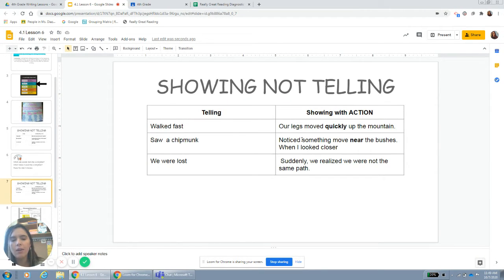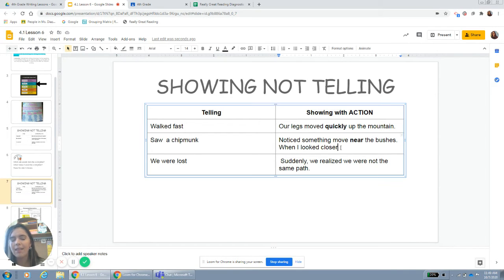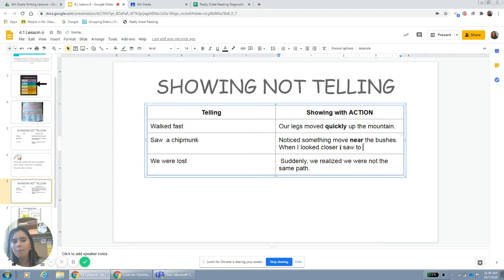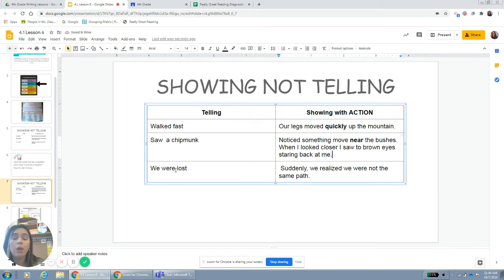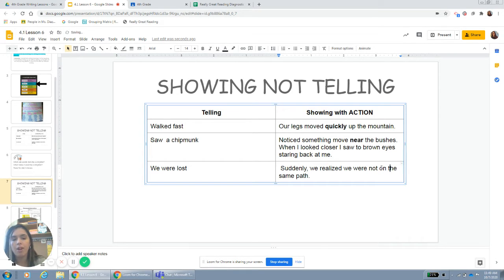So I wrote: 'I noticed something move near the bushes. When I looked closer...' and then I would say 'when I saw it was a chipmunk.' Or I can say: 'I saw two brown eyes staring back at me.' And then instead of saying 'we were lost,' I'm going to sound like a storyteller and show you: 'Suddenly, we realized we were not on the same path.' I'm showing you that I got lost.